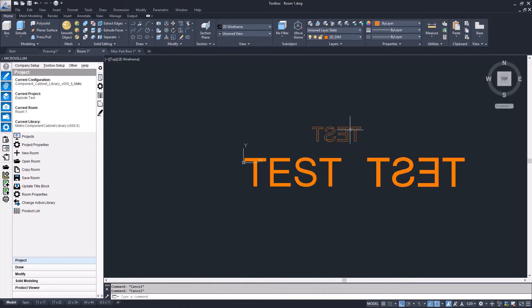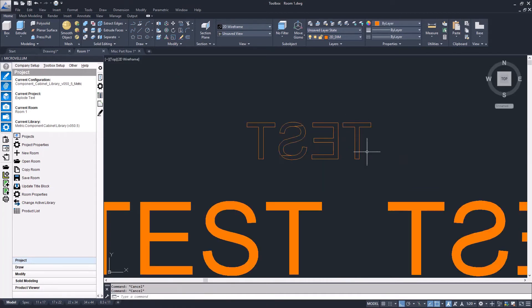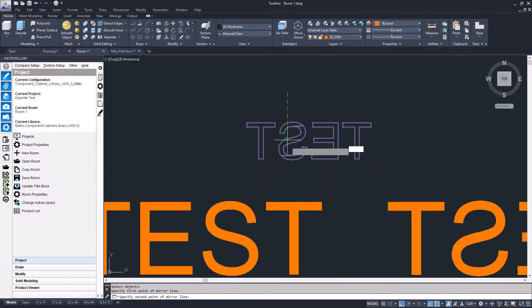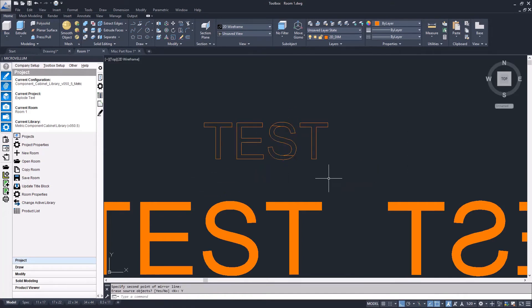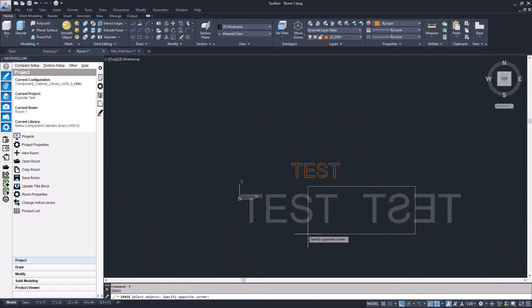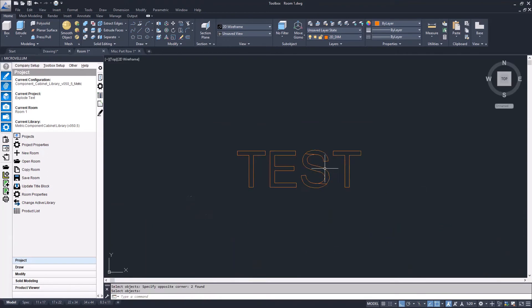You can scale and adjust. It's a block right now, so I'll just explode it. And then you can see it's regular lines. I can mirror that, scale it as needed, and get rid of my original text.